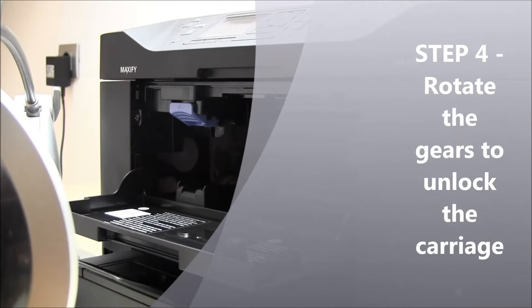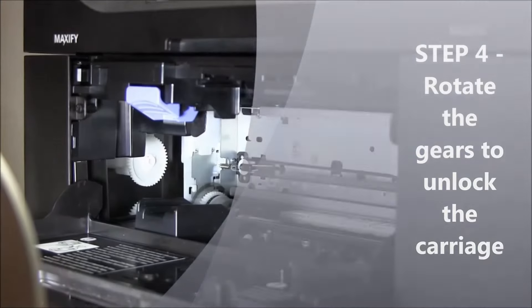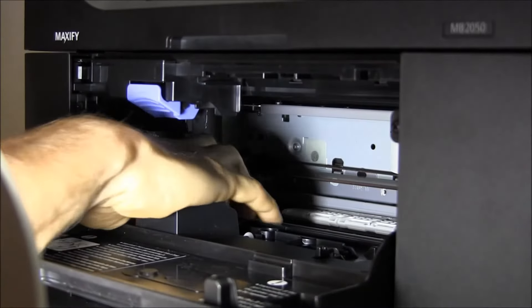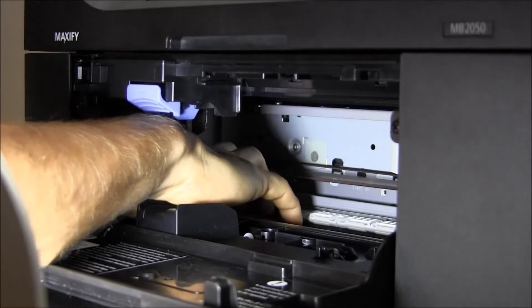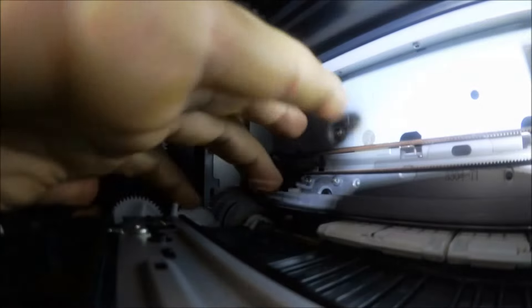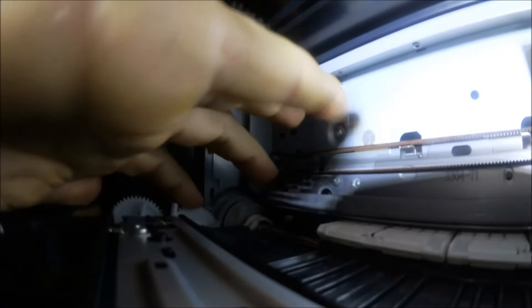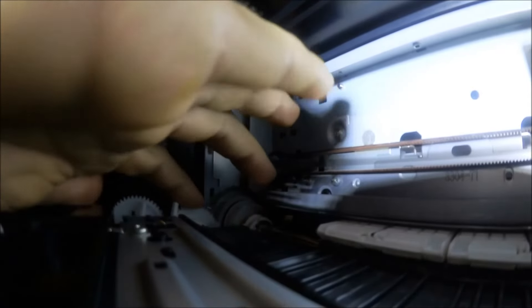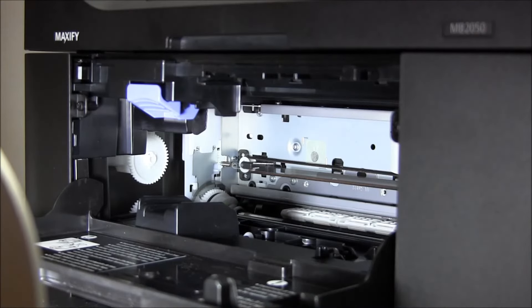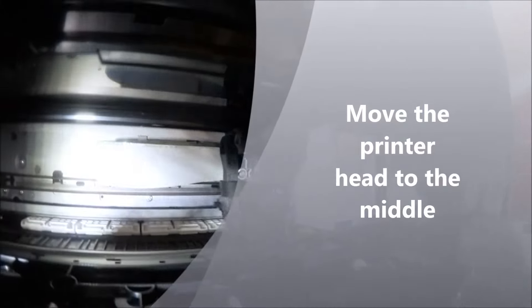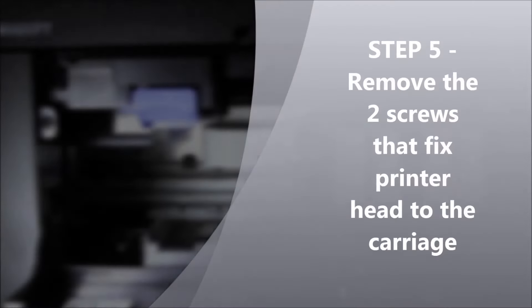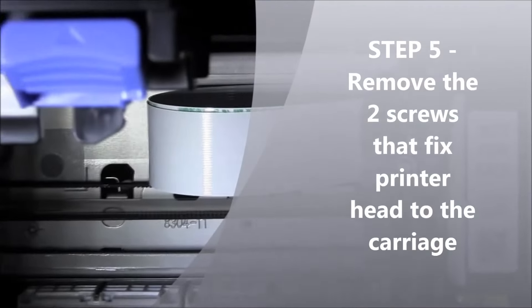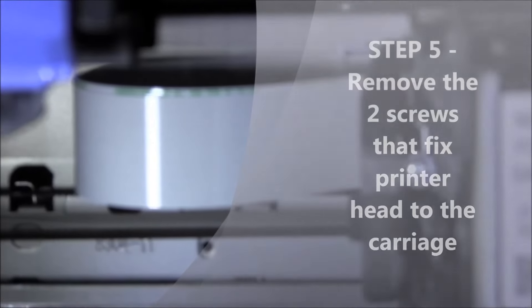Now we need to unlock the printer head from the purge unit cap. Then rotate the gears inside here, away from you, until the printer head is released. On the left and right of the printer head you will find the two screws.